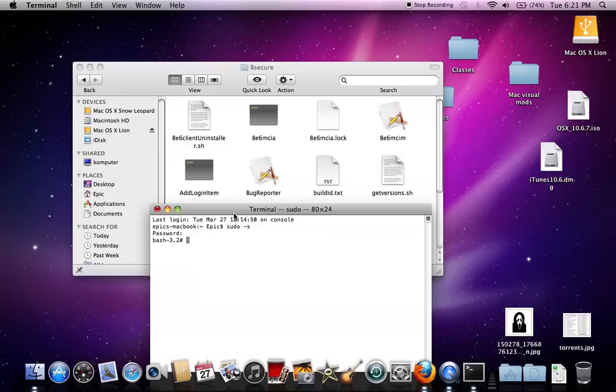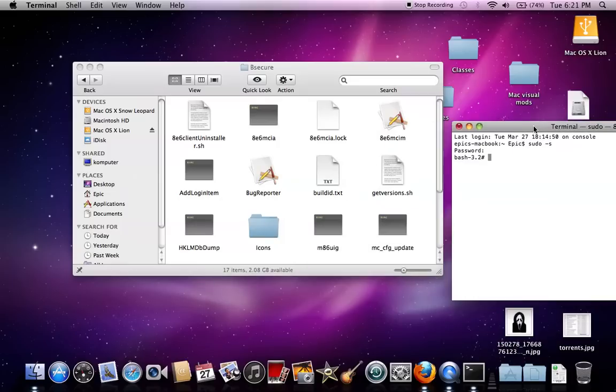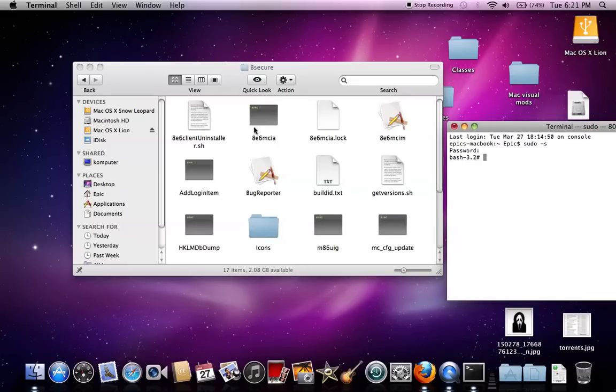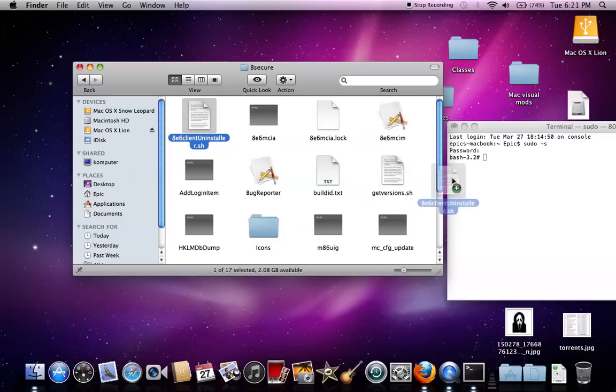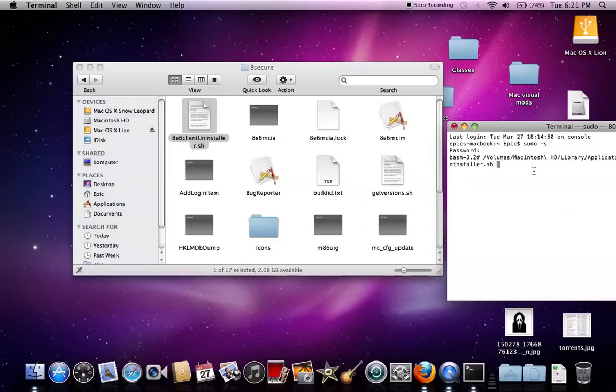And then from here, move that to the side. And then you drag this file, the m86clientuninstaller.sh. You drag that over here. And you press enter.